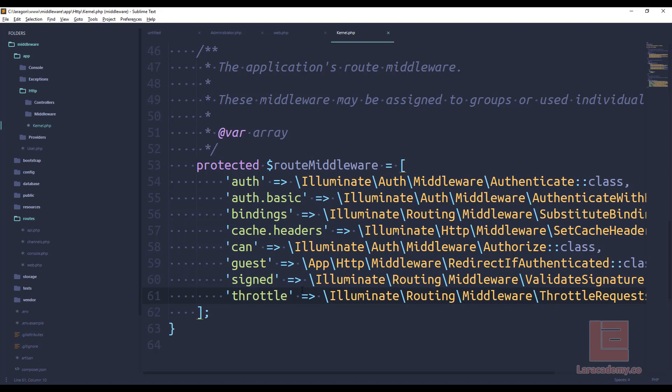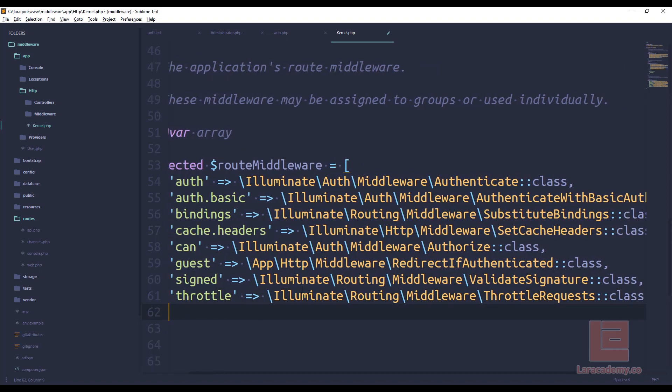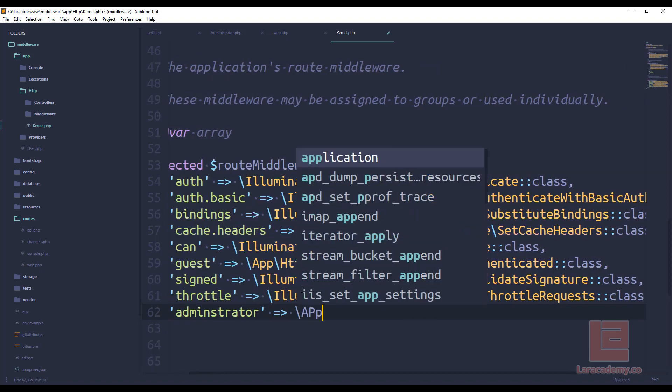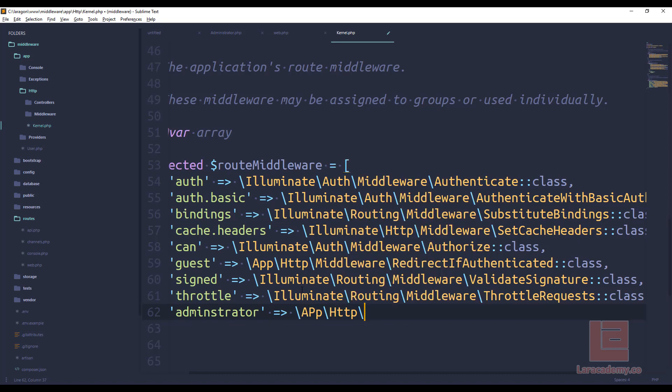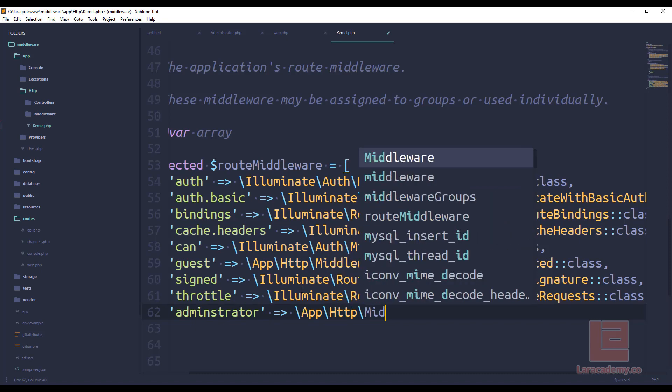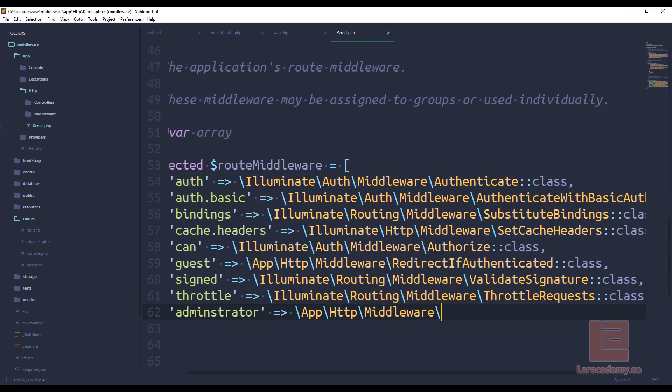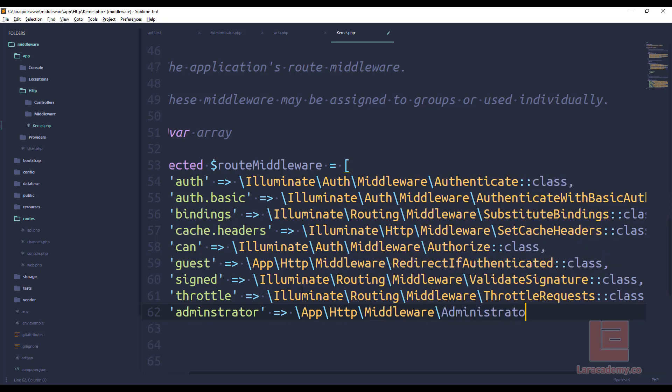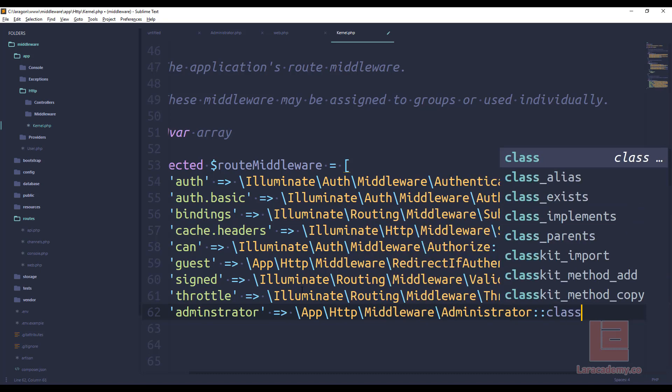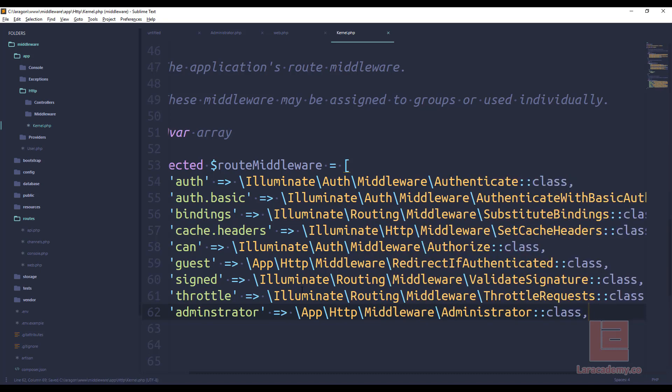I'm just going to add it at the bottom, and I will call it administrator. And now we have to send in the class, which is app http middleware, and we called it administrator. And this makes sure we have the class.